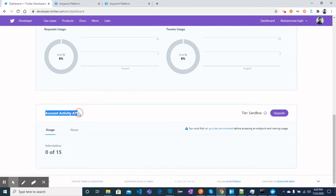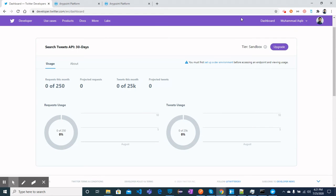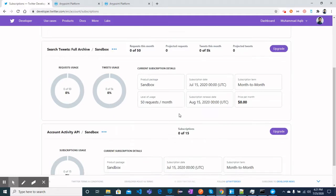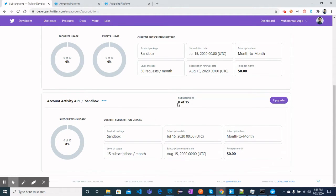The really interesting API we will work with in this video is the Account Activity API. Whenever anything happens within my account — someone follows me, unfollows me, I share a tweet, someone retweets, comments, or likes my tweet — I will get all that streaming data in near real-time to my MuleSoft application. In the Subscriptions tab, we can subscribe and currently have 0 out of 15 available subscriptions.